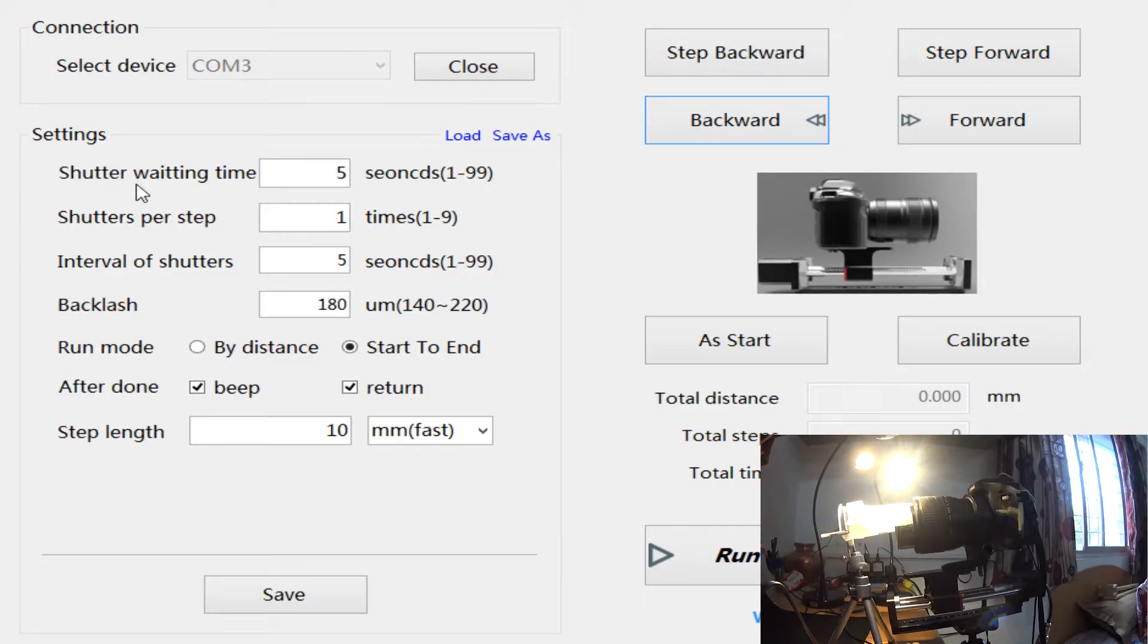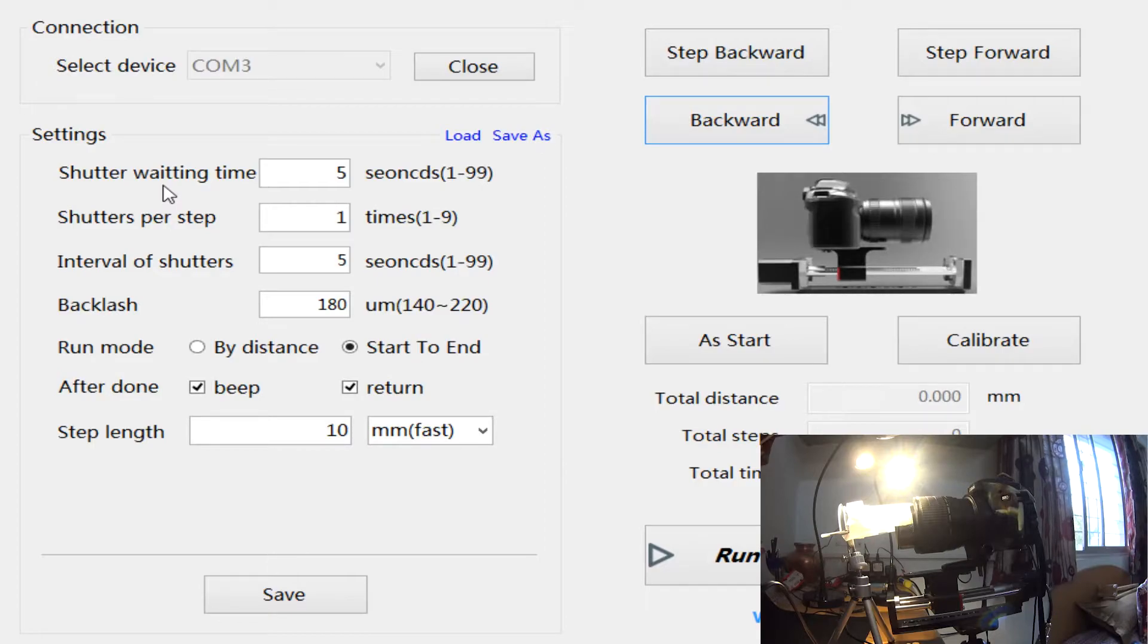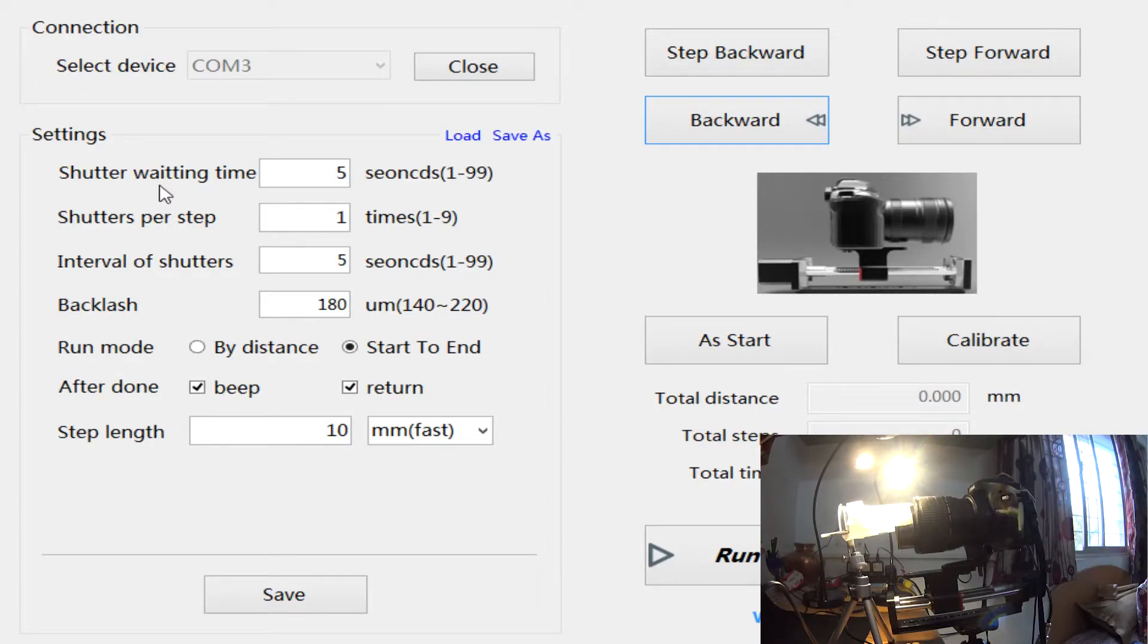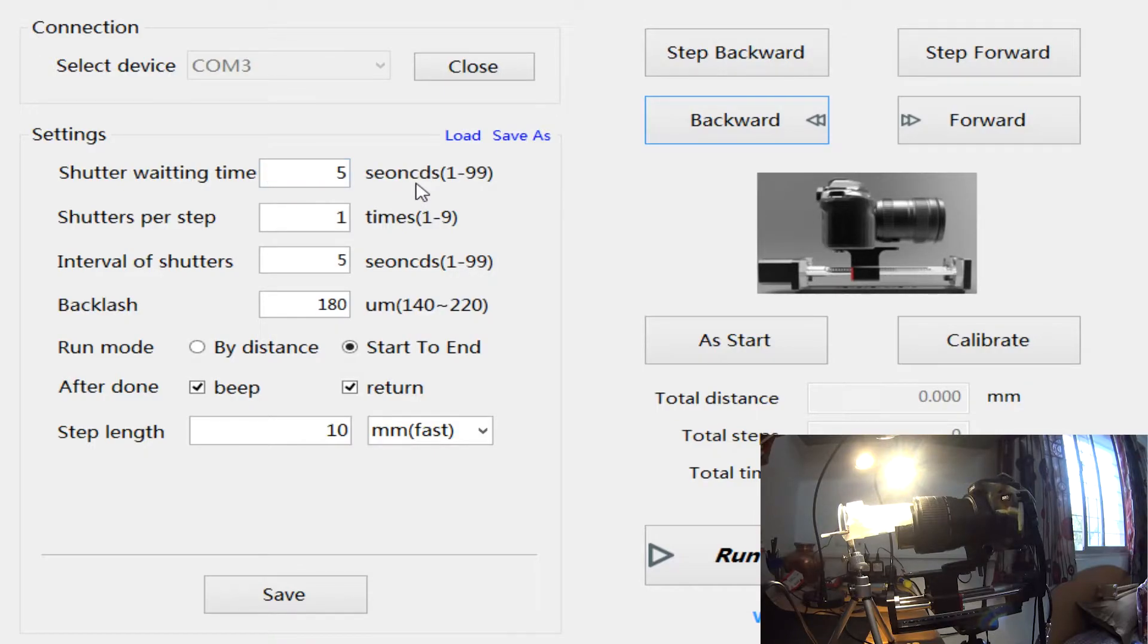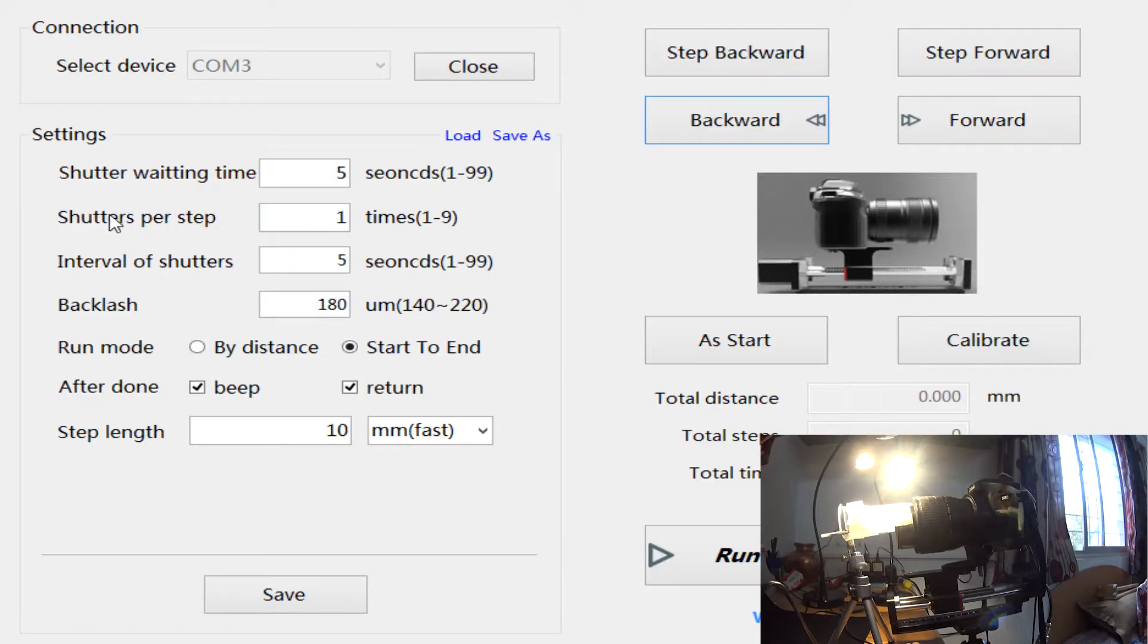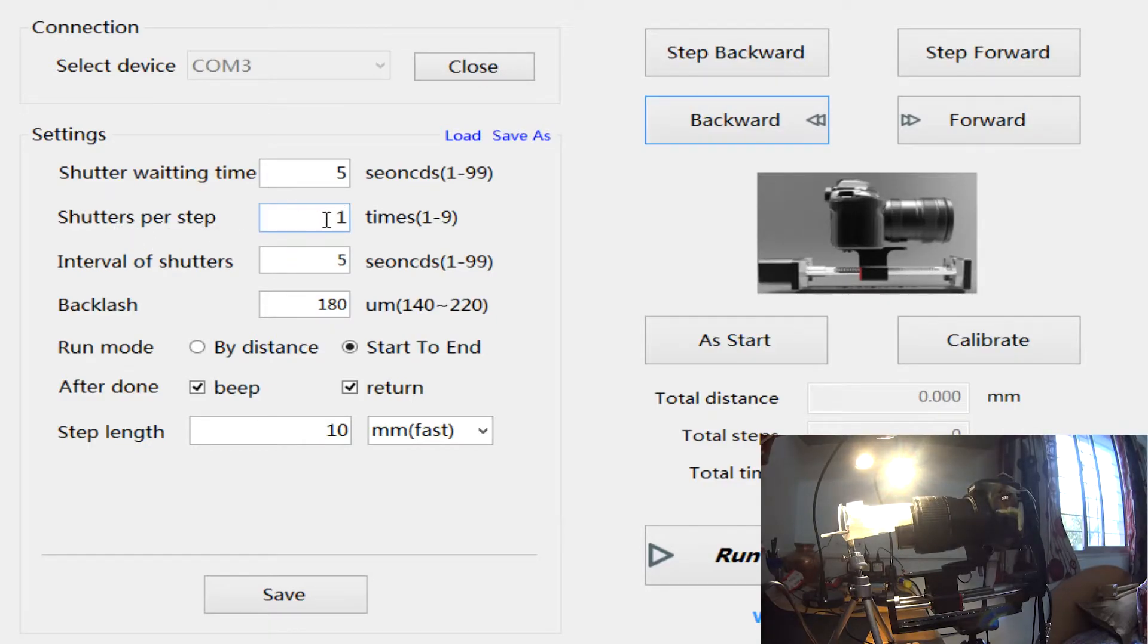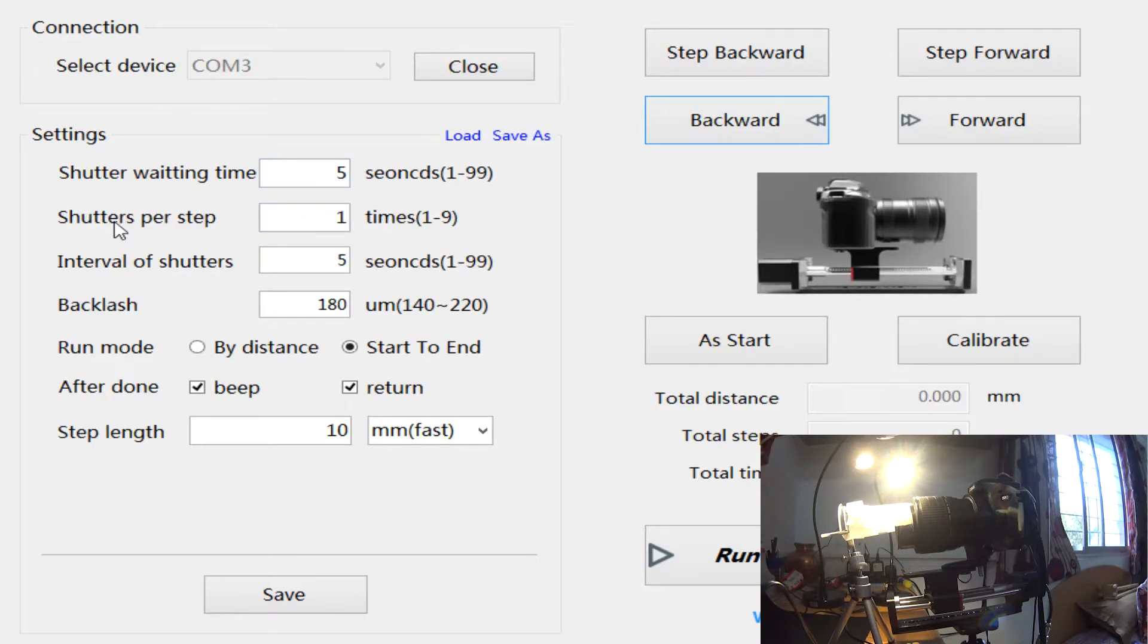The first one is shutter waiting time. When the rail moves and I start the stack, the rail will wait for five seconds, then the shutter will be triggered. And I can tell the controller how many times I want the shutter to be triggered. Right now it's kept as one.